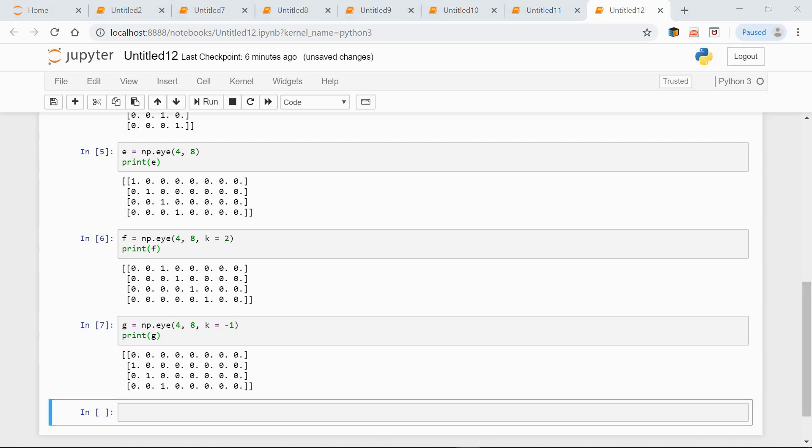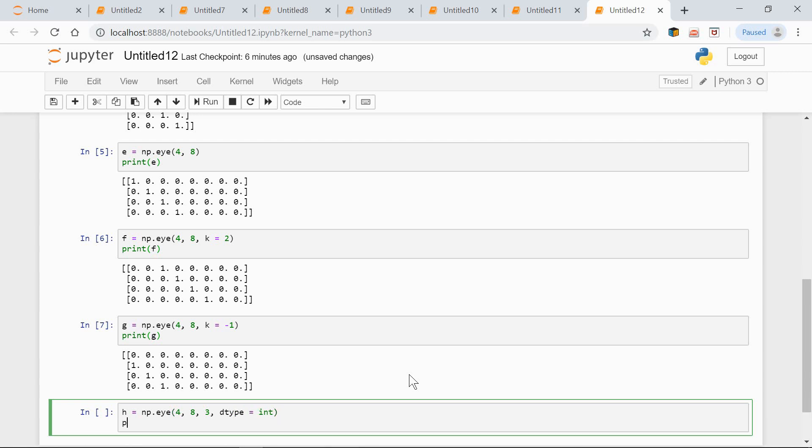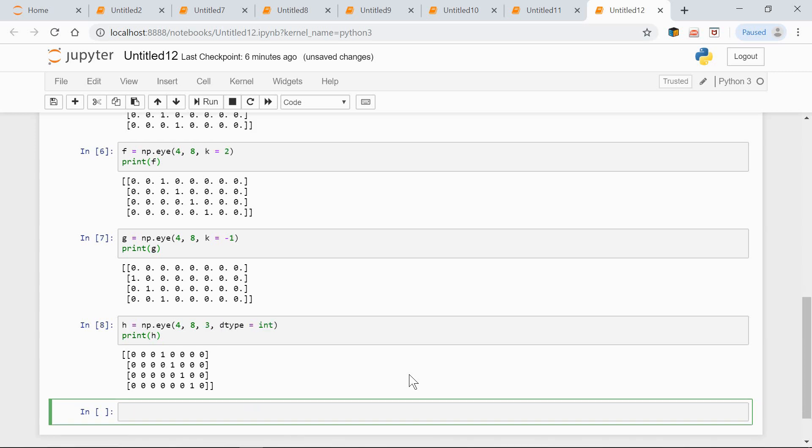And now let's move the diagonal three places up and change the type to int. Here's how we can do it: H equals np.eye(4, 8, k=3, dtype=int). Print H. Here's the result.